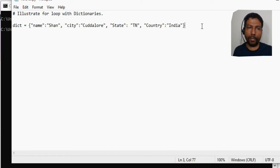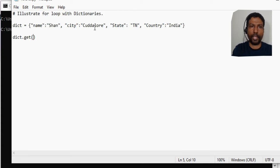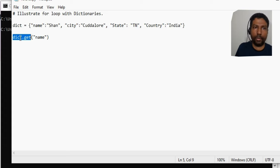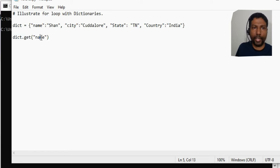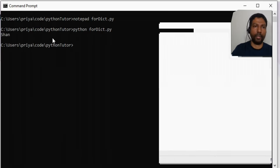To access individual elements of a dictionary, use the variable name followed by the `.get()` function. The get function takes an argument which is a key — so if I provide the key 'name', it will return the corresponding value for that key. Let's print this out and run the program. We are able to get the value.